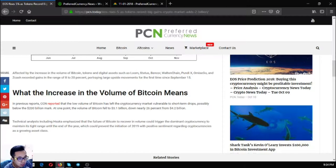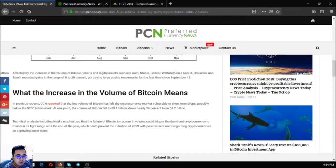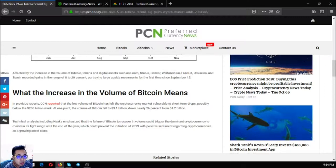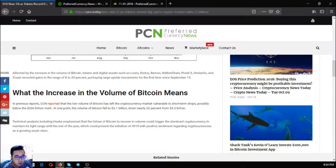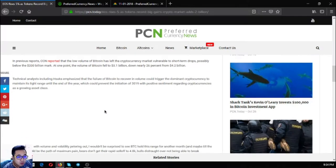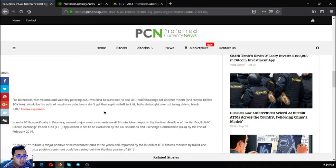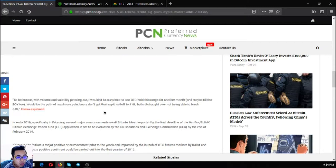At one point the volume of Bitcoin fell to 3.1 billion, down nearly 26% from 4.2 billion dollars. Technical analysts including Sakai emphasized that the failure of Bitcoin to recover in volume could trigger the dominant cryptocurrency to maintain its tight range until the end of the year.